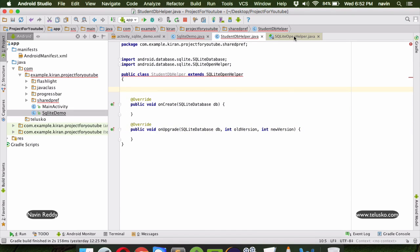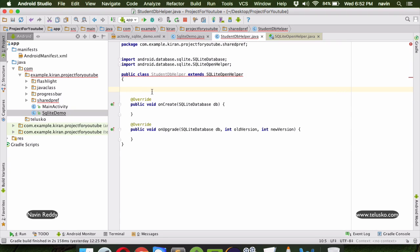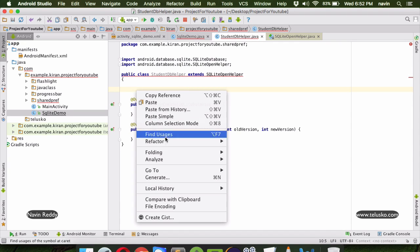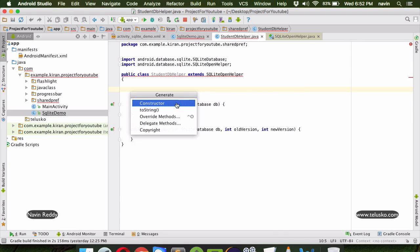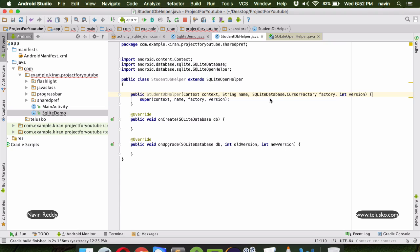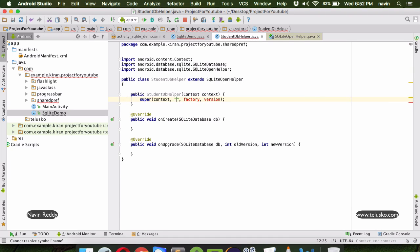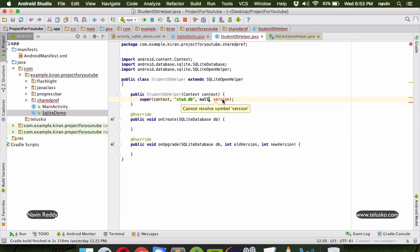We also need to override the constructor. We need to call the parent constructor since that is the only constructor available. In our constructor we can pass the database name directly - we'll say the database name is 'stdb'. We don't have a factory so we'll keep it null, and the version number is 1 since this is our first database.